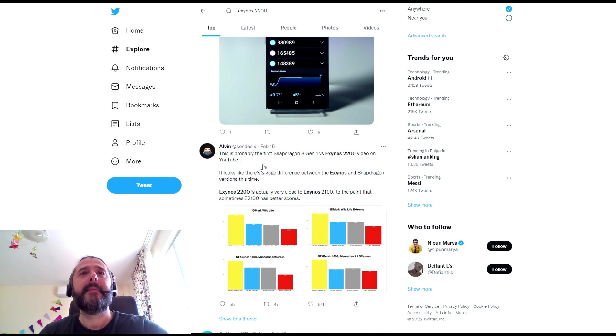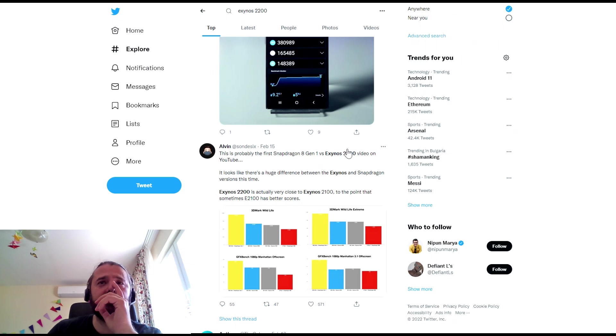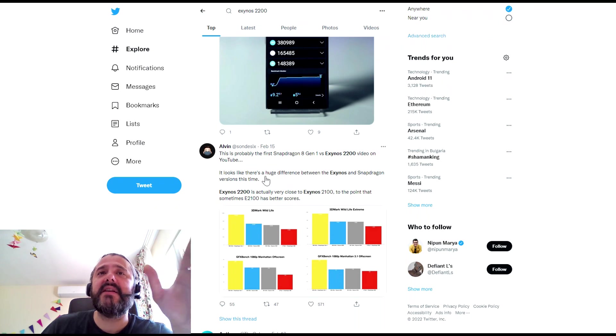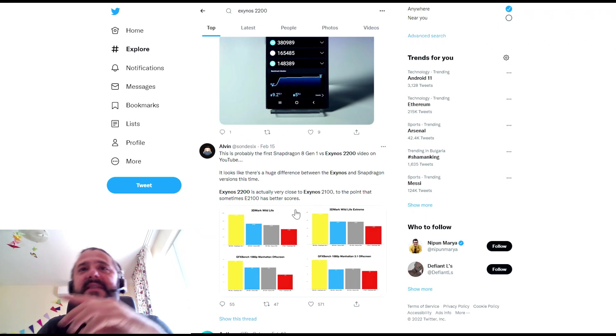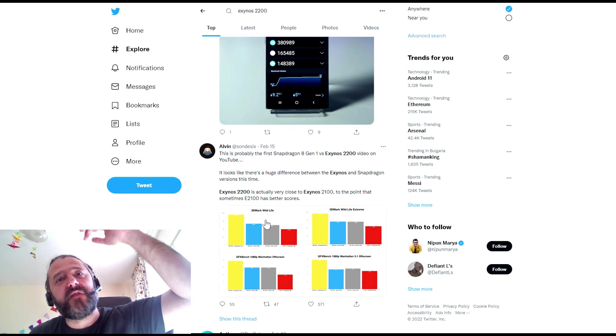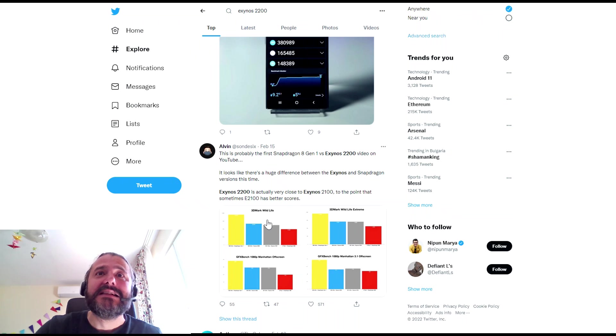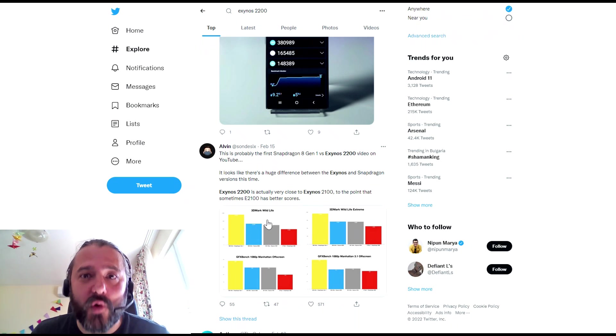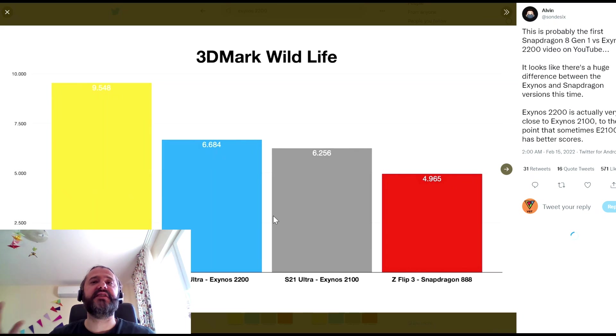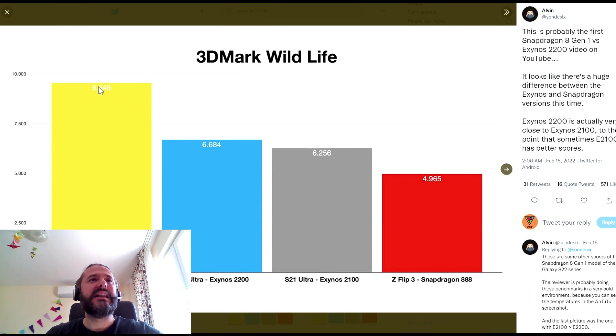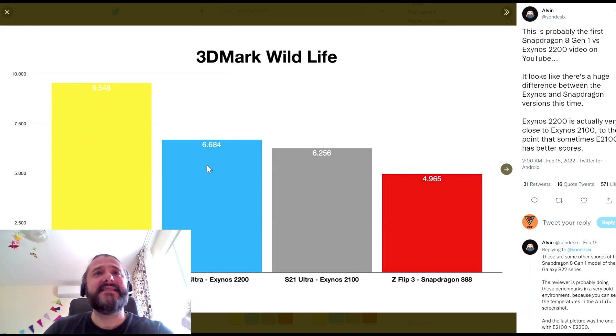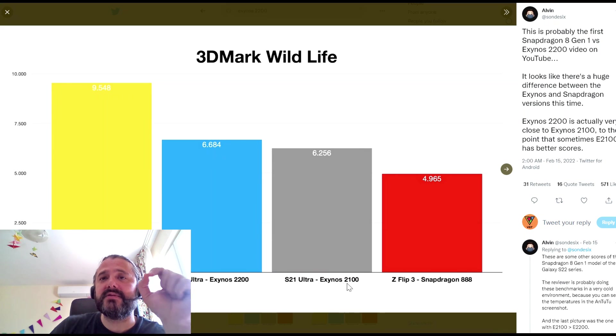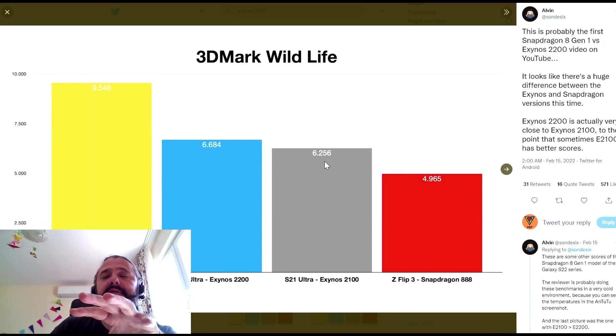And then, guys, this tweet from Alvin. This is probably the first Snapdragon 8 Gen 1 versus the Exynos 2200 video on YouTube, okay? And it looks like there is a huge difference between the Exynos and the Snapdragon version. So the Exynos 2200 is very close to the 2100 to the point that Exynos 2100 has better scores. Now let's open the graphics here and just take a look, all right? Here we have the 3DMark Wildlife Benchmark, 9,500 points, S22 Ultra Snapdragon Gen 1. 6,600 points the Exynos 2200 and Exynos 2100 is very close, okay? Very close.